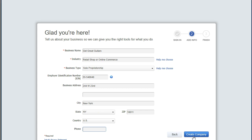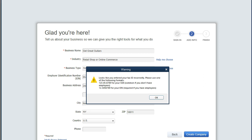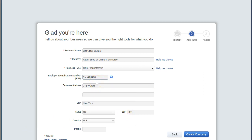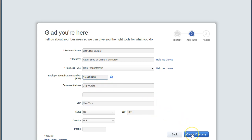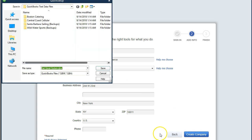So now we're going to create the company. This will allow QuickBooks to actually make the file. I noticed I was short on the EIN number — it should be one more digit for a proper identification number — so I'm going to add a digit there. Now we'll create the company.